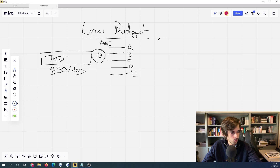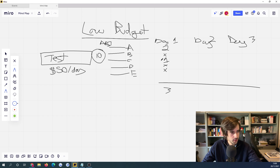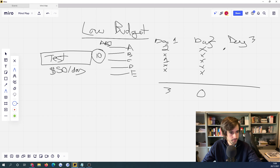What happens is you're allocating $10 to each interest. On day one, interest A gets you two sales — does really well. Interest B gets nothing. Interest C gets one sale. Interests D and E get nothing. So day one you get three sales total. On day two, interest A gets nothing, interest B gets nothing, and none of the others make a sale — zero sales. On day three, interest A gets one sale, and interests B, C, D, and E get nothing — so one sale total.